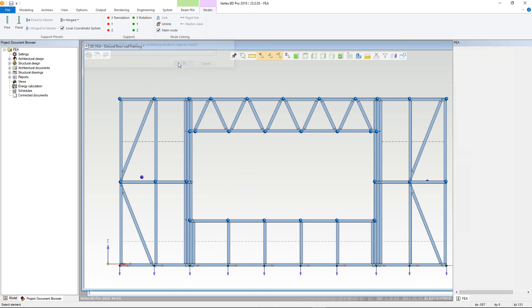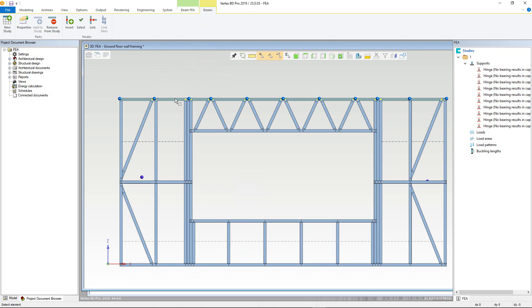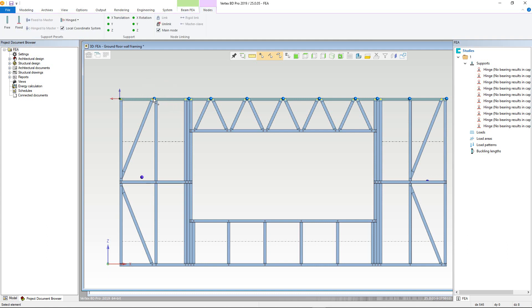Next, we define the lateral support for the top plate. For example, if I had trusses sat on to the top plate, I could add nodes for these at their respective locations. For simplicity, I would just select the same nodes where the studs are, as these will support the trusses including the ends of the plate. Then to add the support laterally for the y direction, I turn this on here.